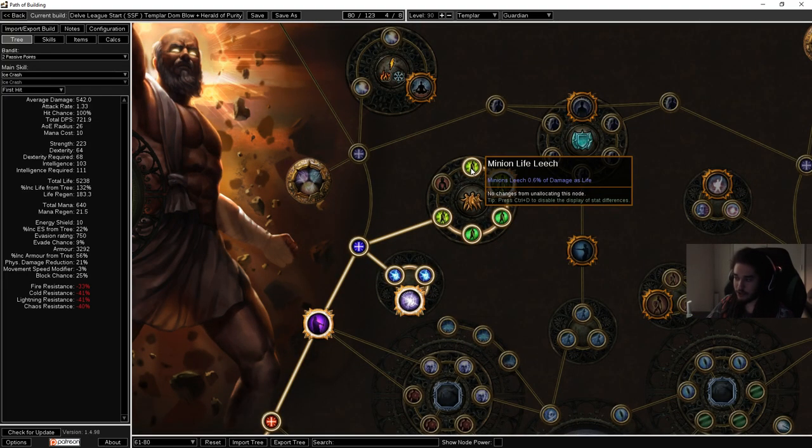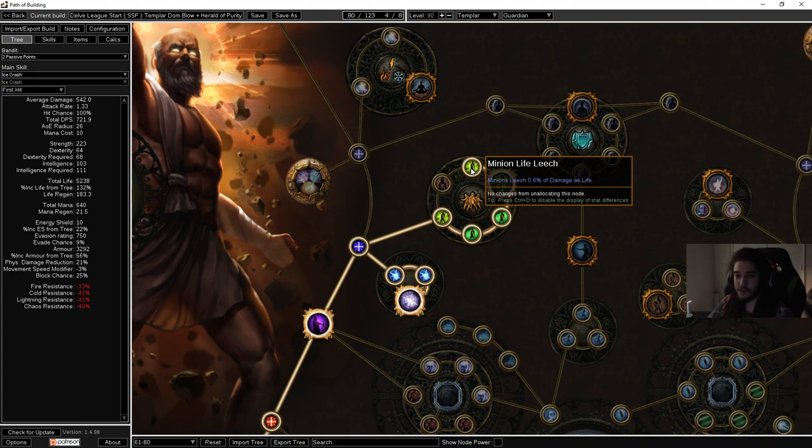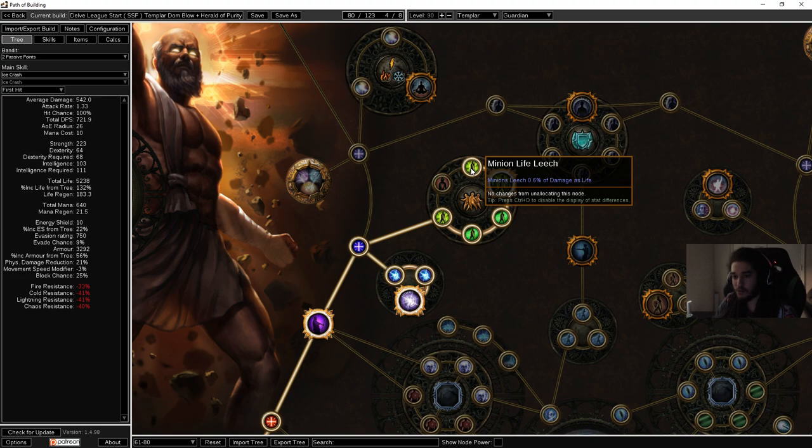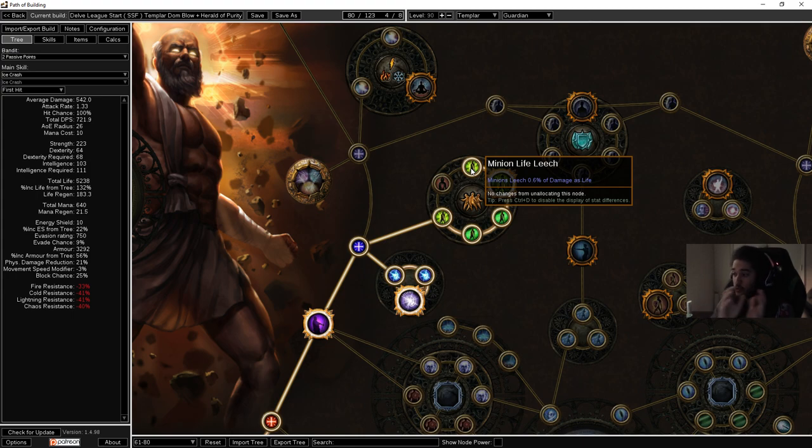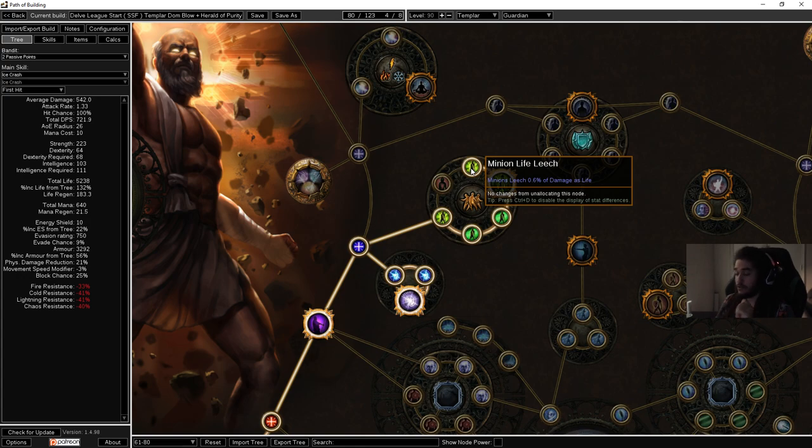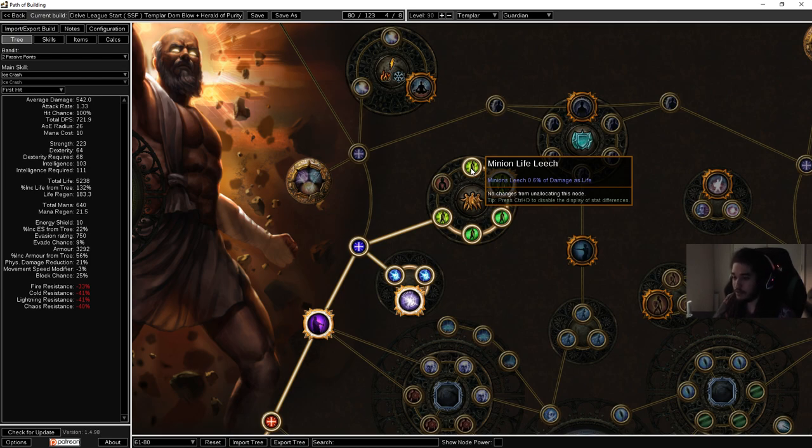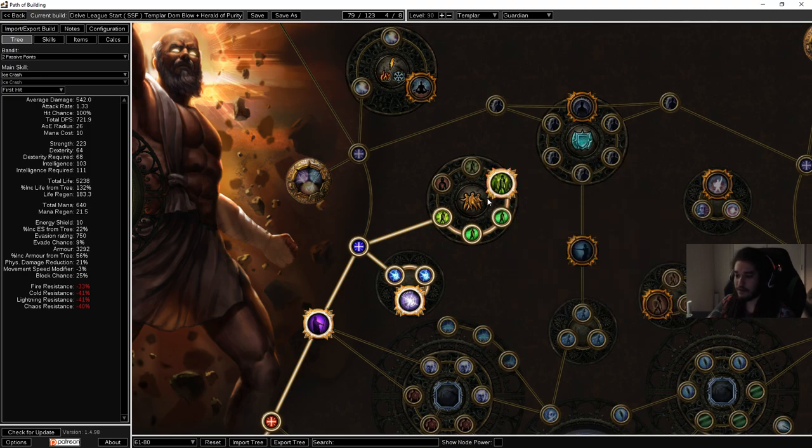I also want to address a simple question that people on the live stream are asking. They're asking why I'm getting minion leech and that it's a noob trap. Let's explain why you get minion leech. It's one point for 0.6% of damage leeched as life. Leech stacks with life regeneration. So this literally for one point allows your minions to scale their damage via leech. This is really good when there's ignites, when there's chaos damage on the floor, when they have a bleed on them, reflect. In general it's one point for super sustain.